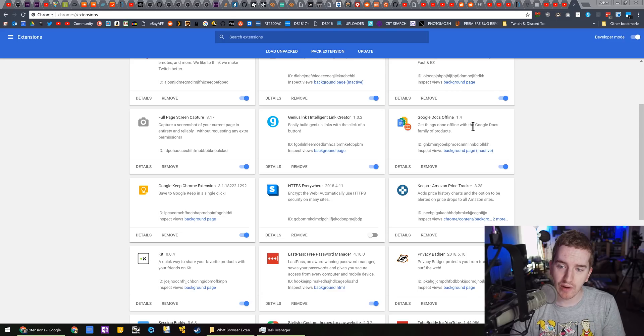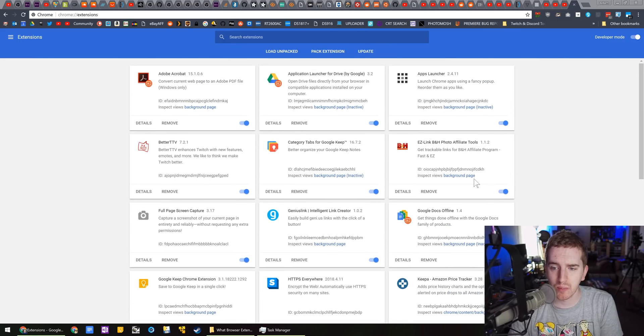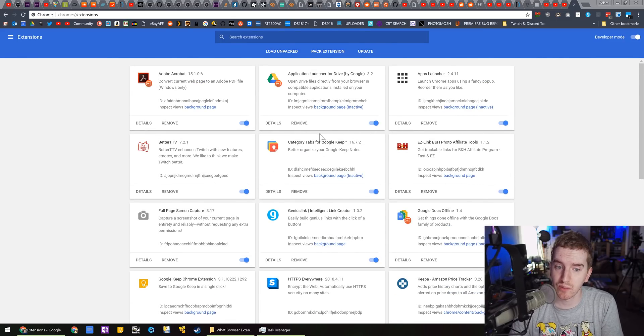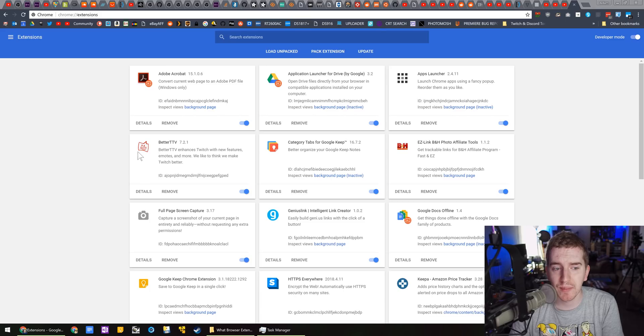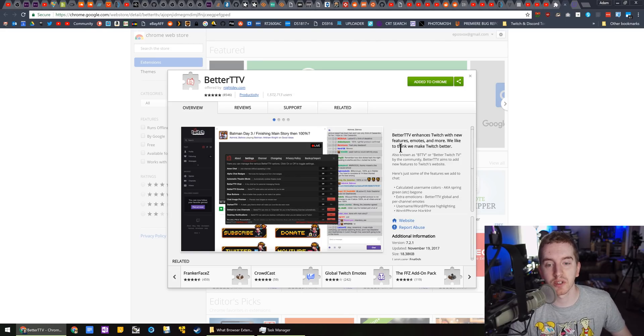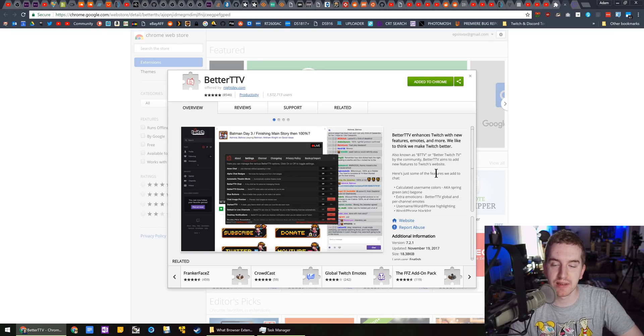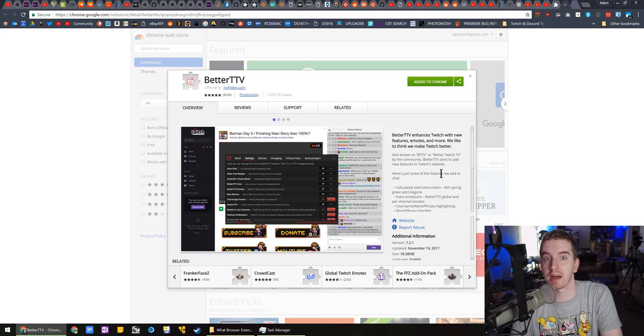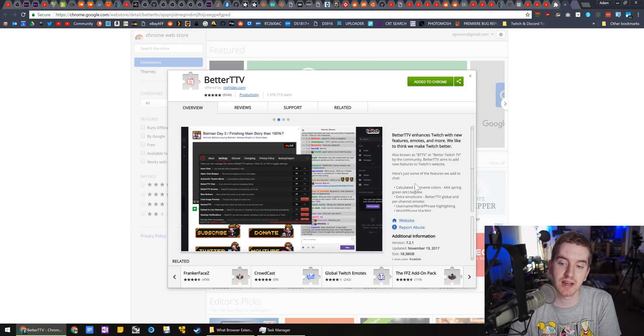But for now, here are the Chrome browser extensions that I use, and we're just going to start at the top of the list. Some of these you may know. For example, BetterTTV is an add-on for Twitch.tv, which is a popular game streaming site, which adds a lot of features.